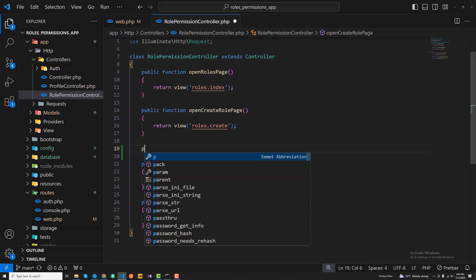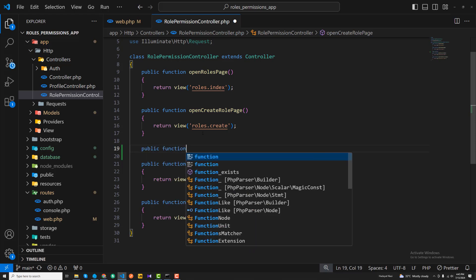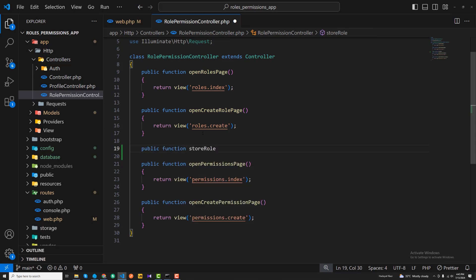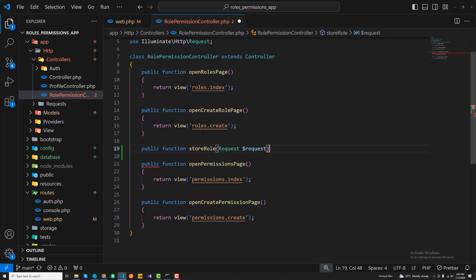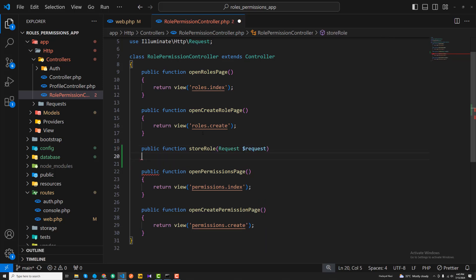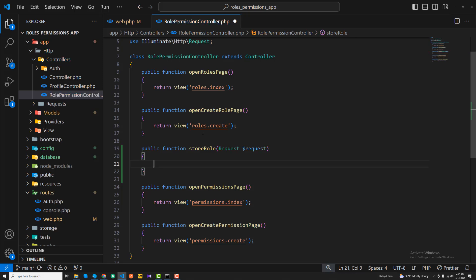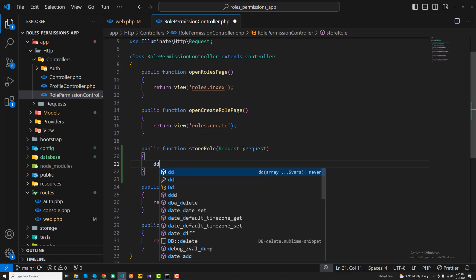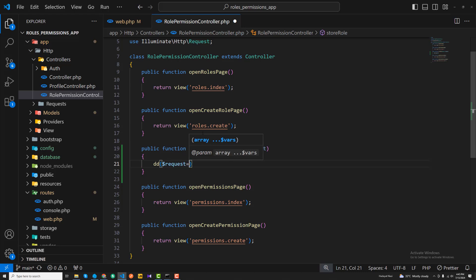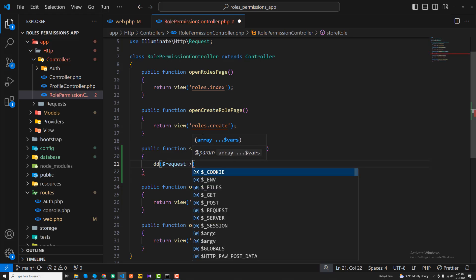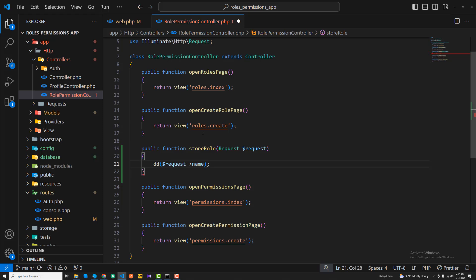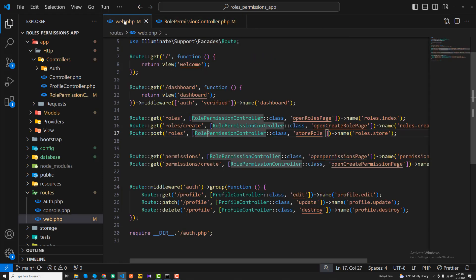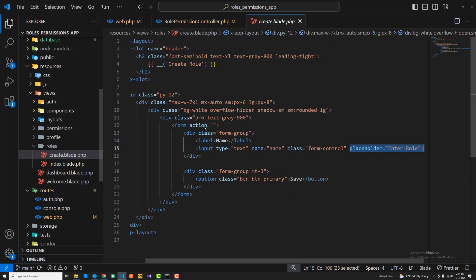Now I'll create the storeRole method in the controller. It accepts a Request parameter, and from the request I'm going to accept the name field — so I'll get the name from the incoming request.